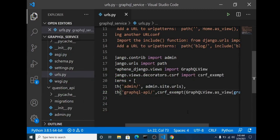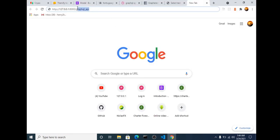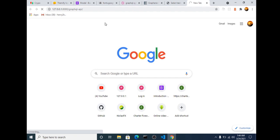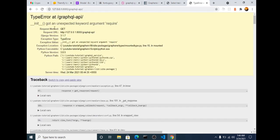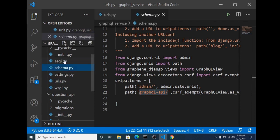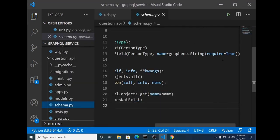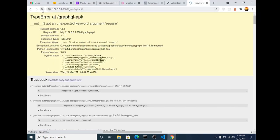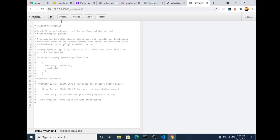Our app is already running, so let's go to the browser and visit our endpoint. We're getting some errors — 'got an unexpected keyword argument require'. Let me check — I think it's coming from our schema. The issue is a spelling error: it should be 'required' not 'require'. We save that fix, head back to the browser and refresh.